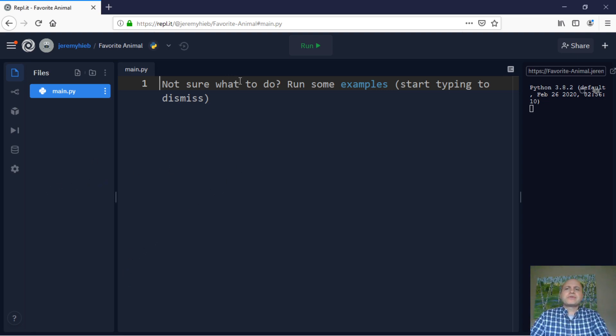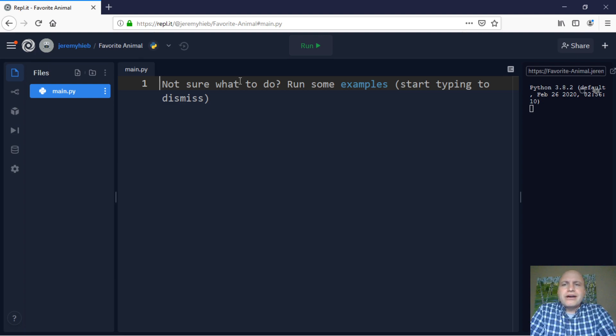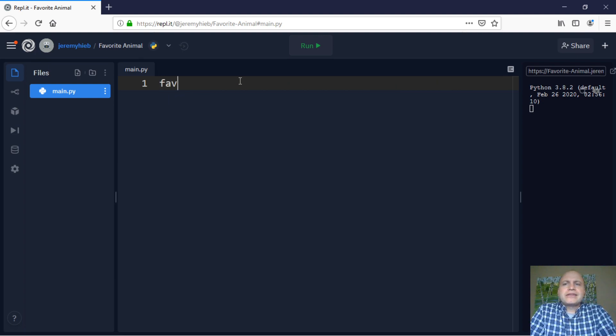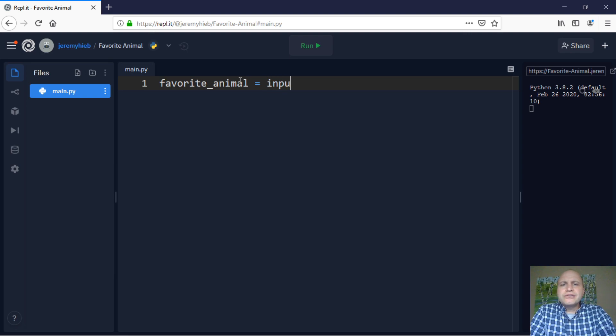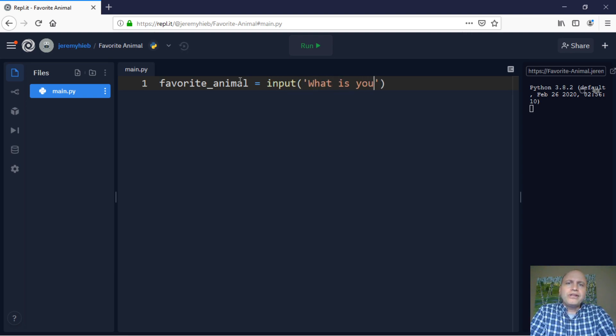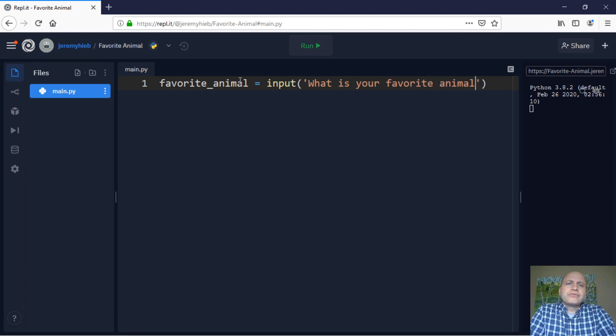It'll make more sense as we get through here. So I'm going to start off with asking about your favorite animal. So we're going to ask the user favorite animal. So we type in favorite animal, input, what is your favorite animal, question mark.